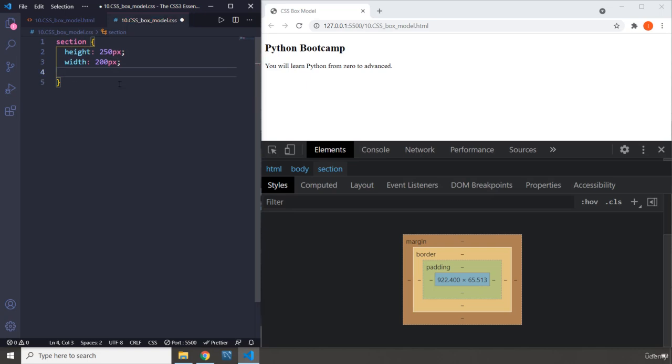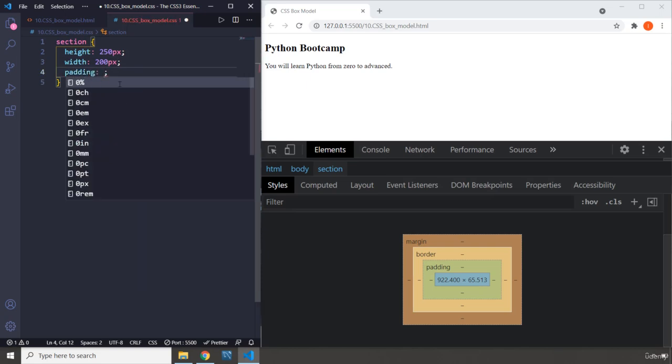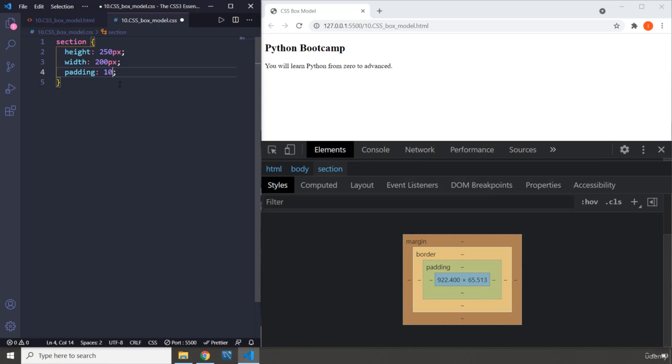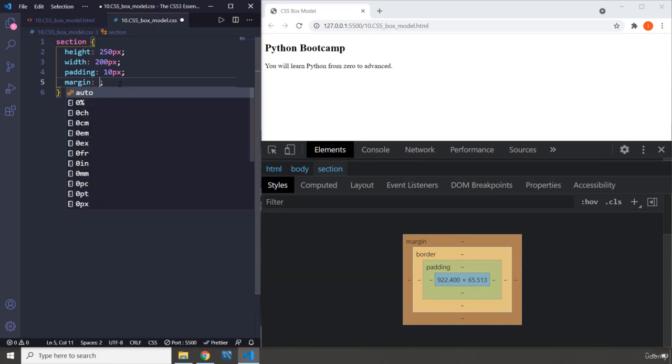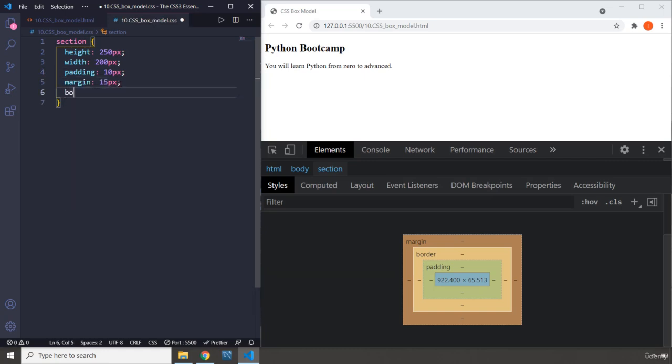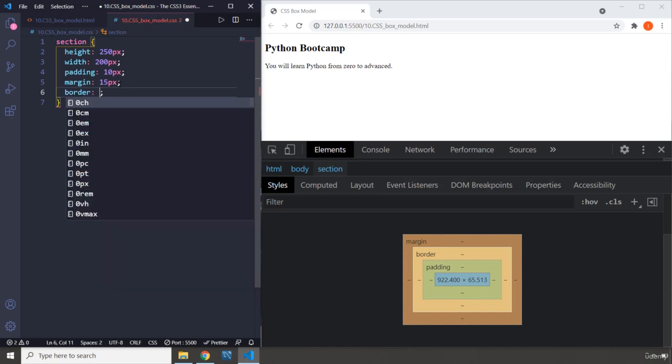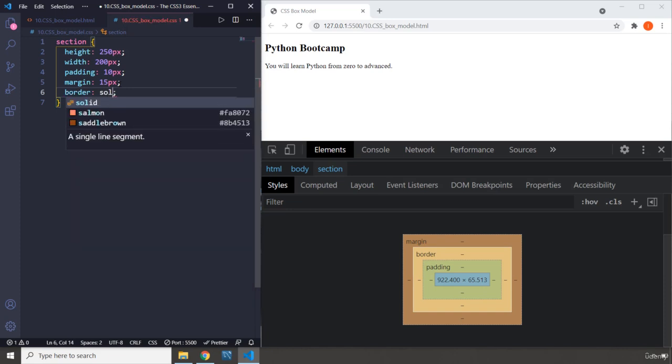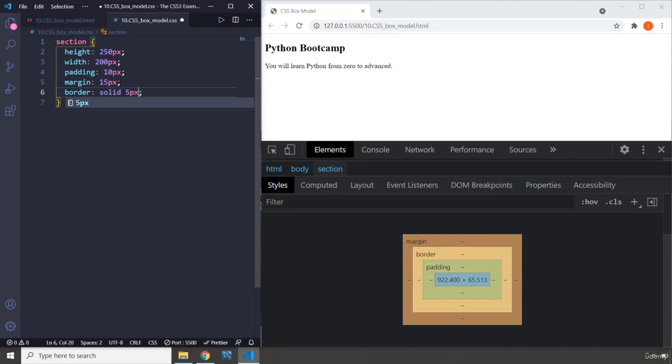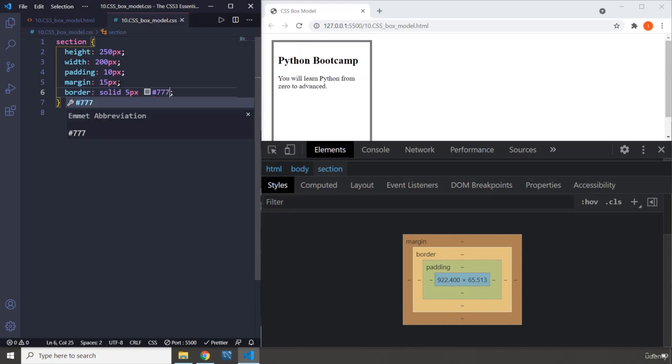Let's pass in some padding of 10 pixels, and some margin of 15 pixels along with some border. So I'm going to grab the border, I'm going to say solid 5 pixels. Let's grab the color is 777. Let's save that.